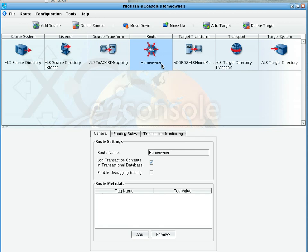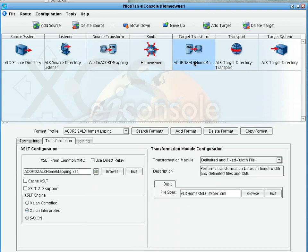Moving along, the next stage in our interface is the router. Here we're just routing the data along to our one defined target system and moving along to the target transformation. In the target transformation, we're using the same transformation tools we used in the source. However, this time, we'll show you how it works in reverse.